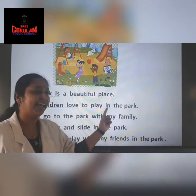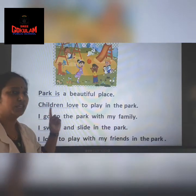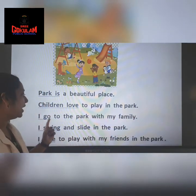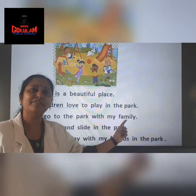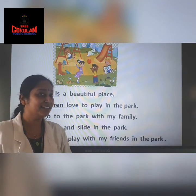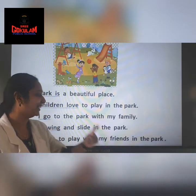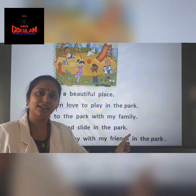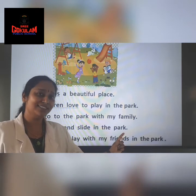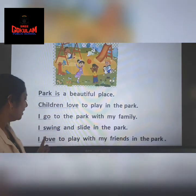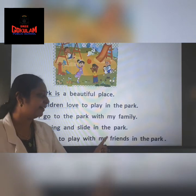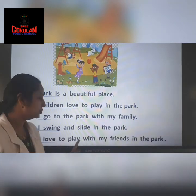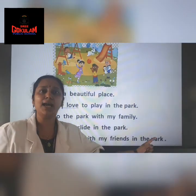Children love to play in the park. Children love to play in the park. I go to the park. Yes, I swing and slide in the park. I love to play with my friends in the park. I love to play with my friends in the park.